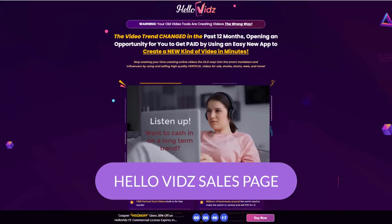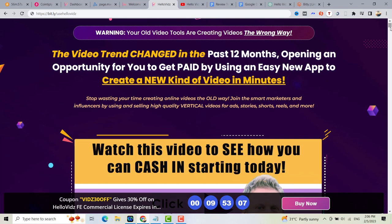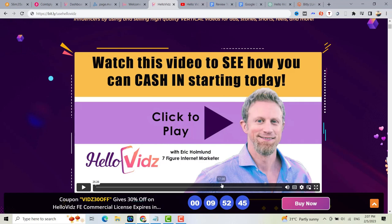Now let me show you the sales page. So right now we are here at the HelloVids sales page. It says the video trend changed in the past 12 months, opening an opportunity for you to get paid by using an easy new app to create a new kind of video in minutes. You can watch the video sales page right here, created by Eric Holmland. He's a seven-figure internet marketer and one of the creators of this product.